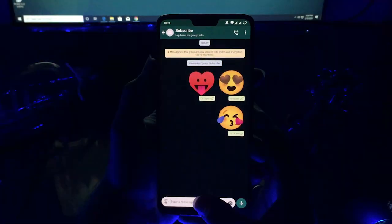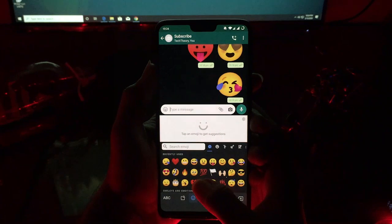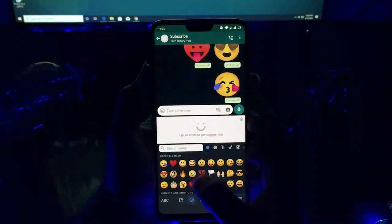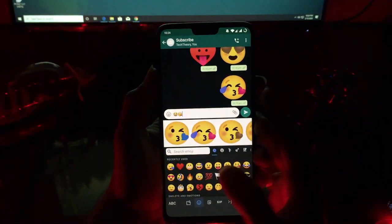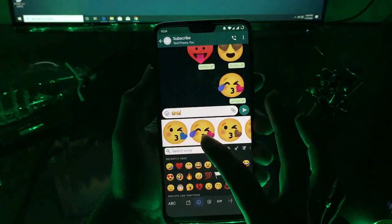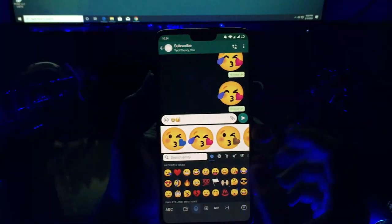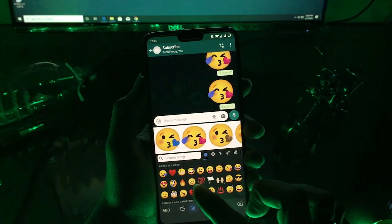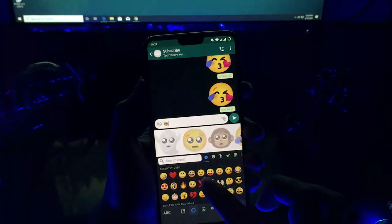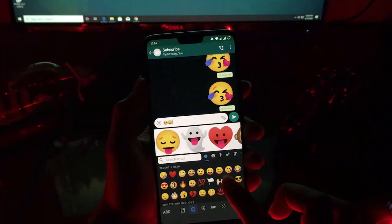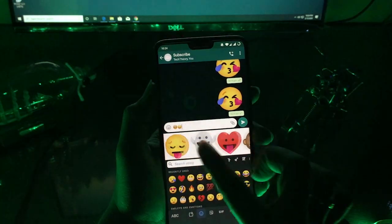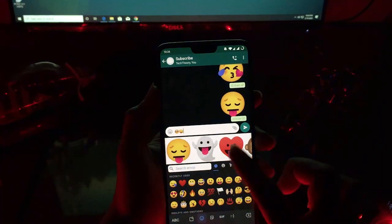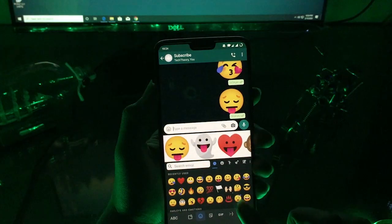Let's begin with WhatsApp. Click on any chat of your choice, open the keyboard, and on the left bottom corner click on the emoji icon. Click on any emoji and it will show suggestions for emoji creation. You can basically mix two emojis of your choice and create a new emoji — it's a combination of existing emojis which forms a new emoji.